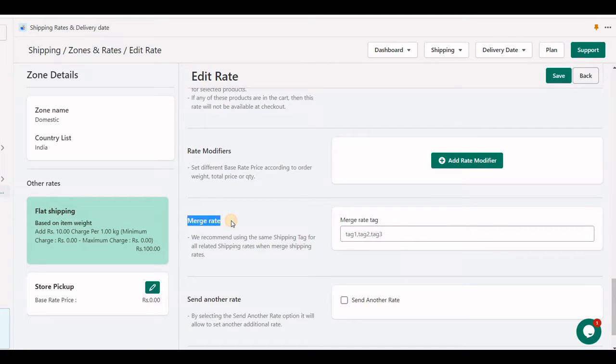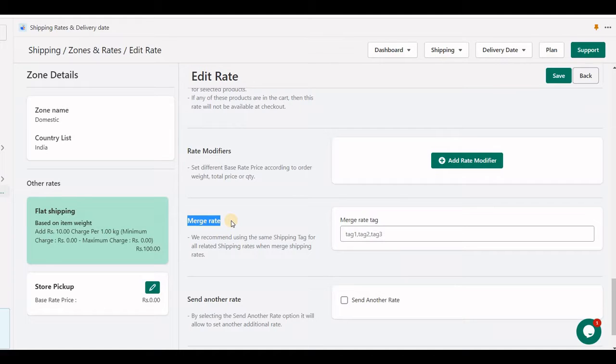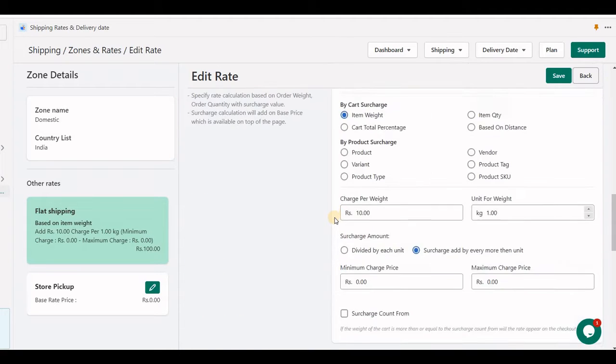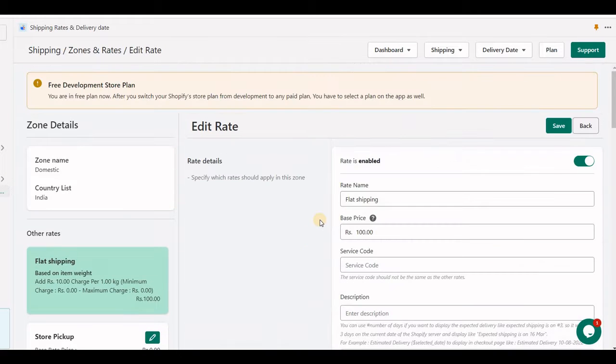Here, merge rate will help you to combine product rates, or we can say blended rates, if you have two types of product rates like standard product rate and express product rate. Let me show you by example.